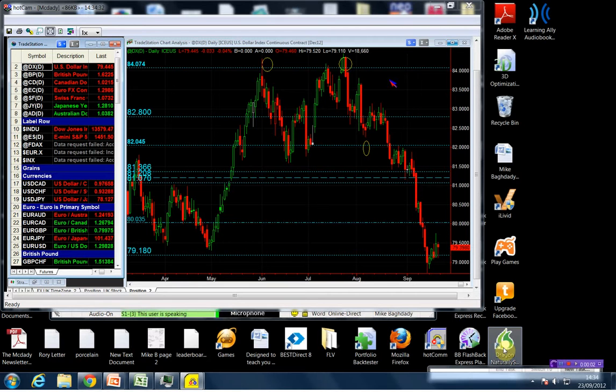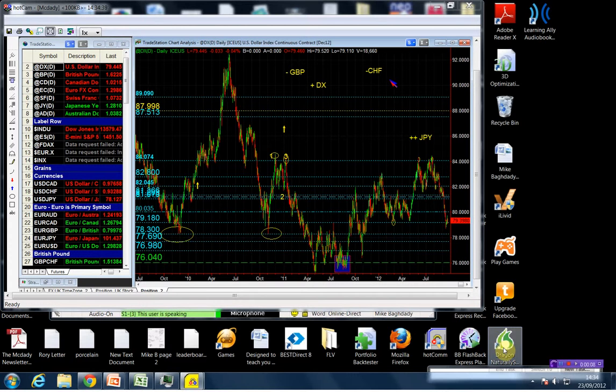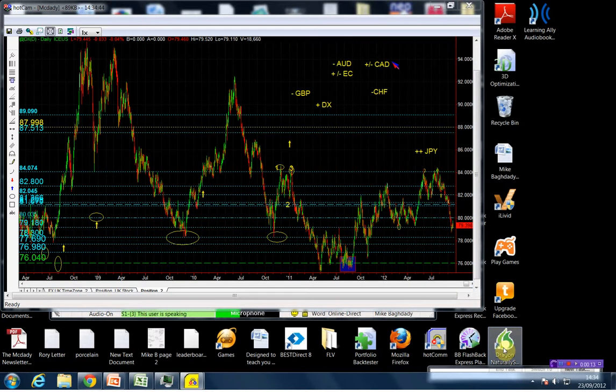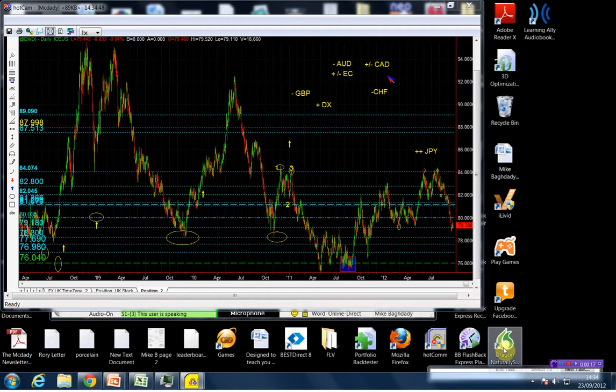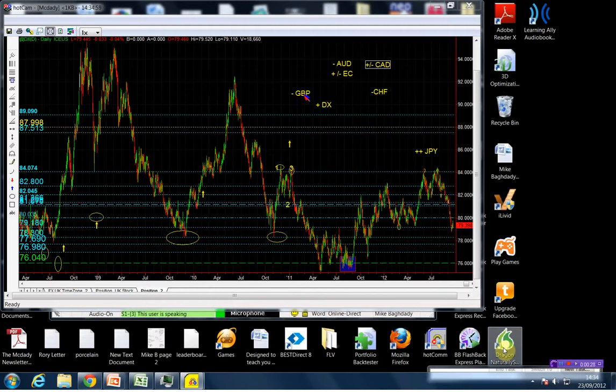Here, because I'm nearly done, I can look at maybe Aussie, EuroCAD, or actually AussieCAD. I can look at the AussieCAD, and maybe we can look at the EuroPound.